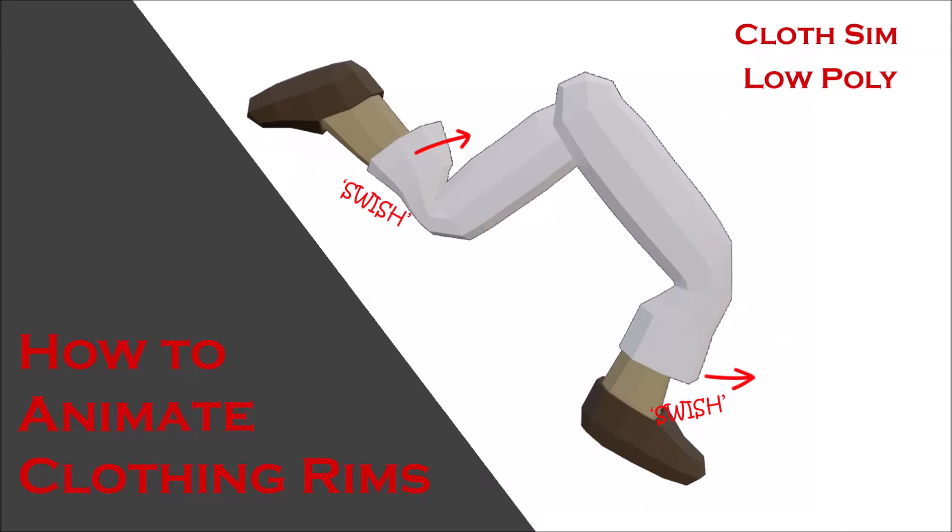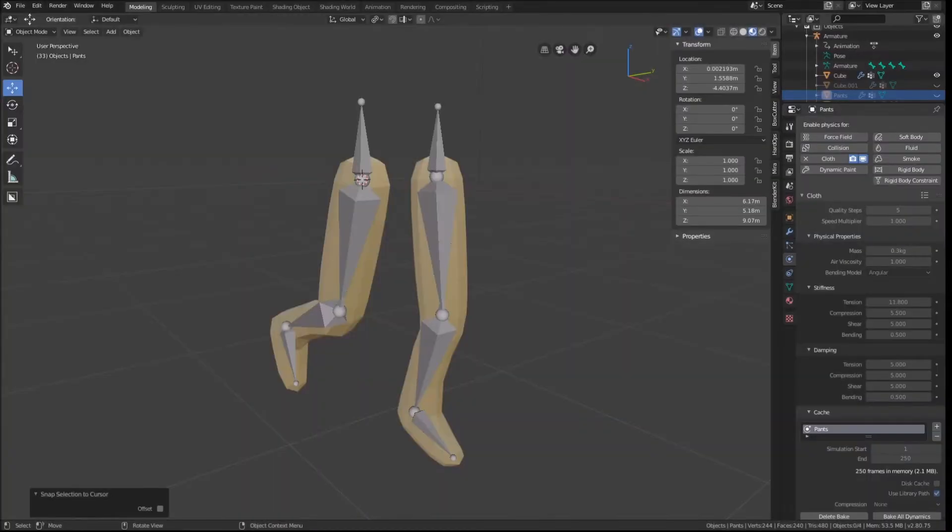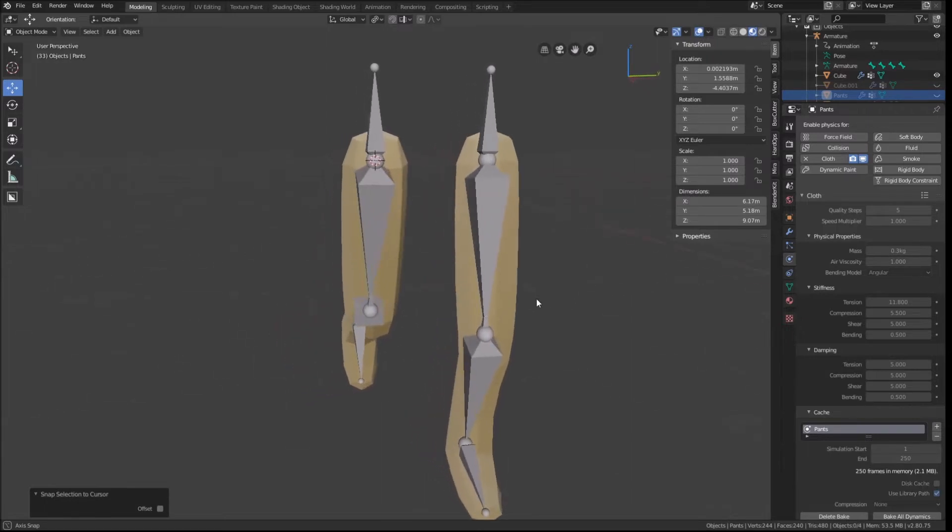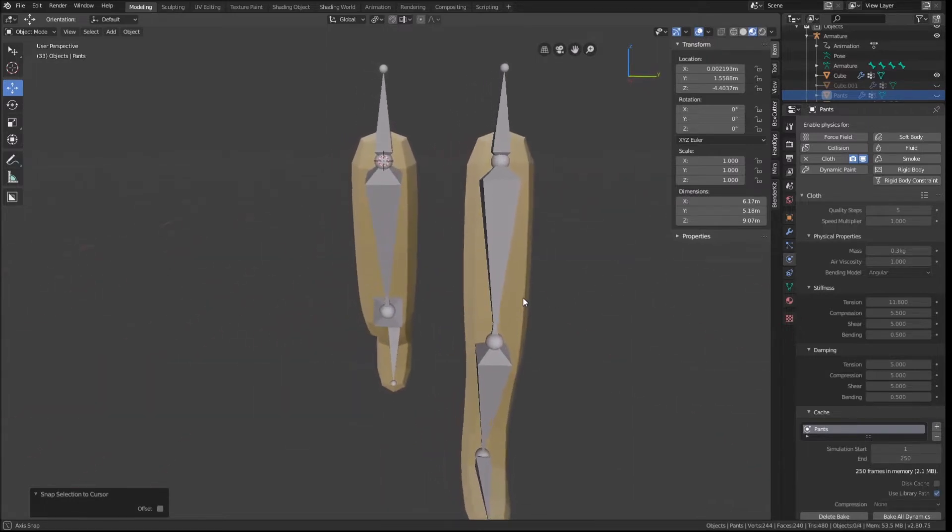Before we begin this tutorial, my UI will look different to yours as the vertices are larger and some of the colors have changed. These can be changed within the Blender preferences, and as it says, it is just a preference.